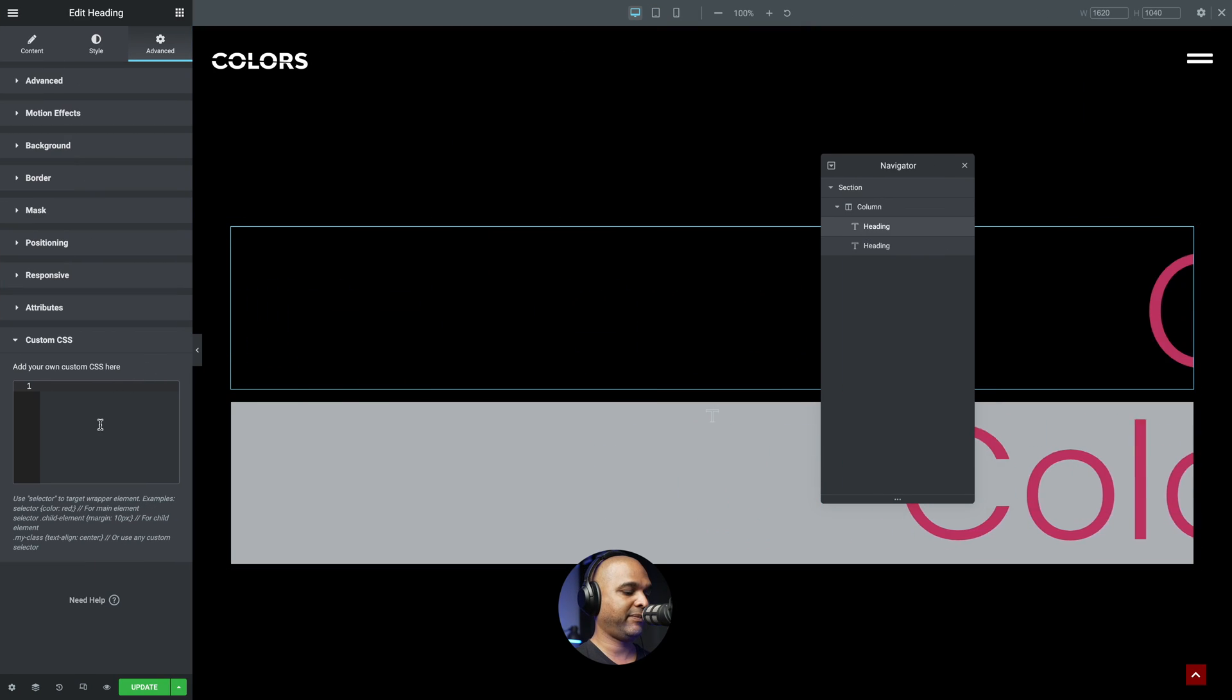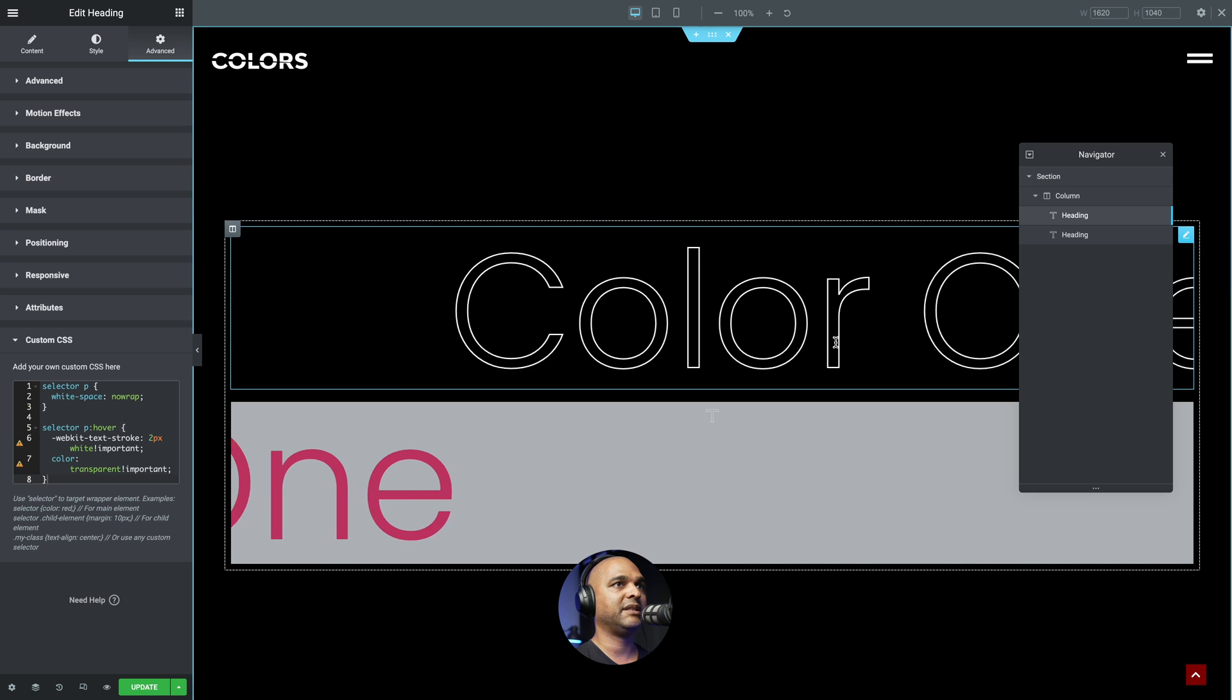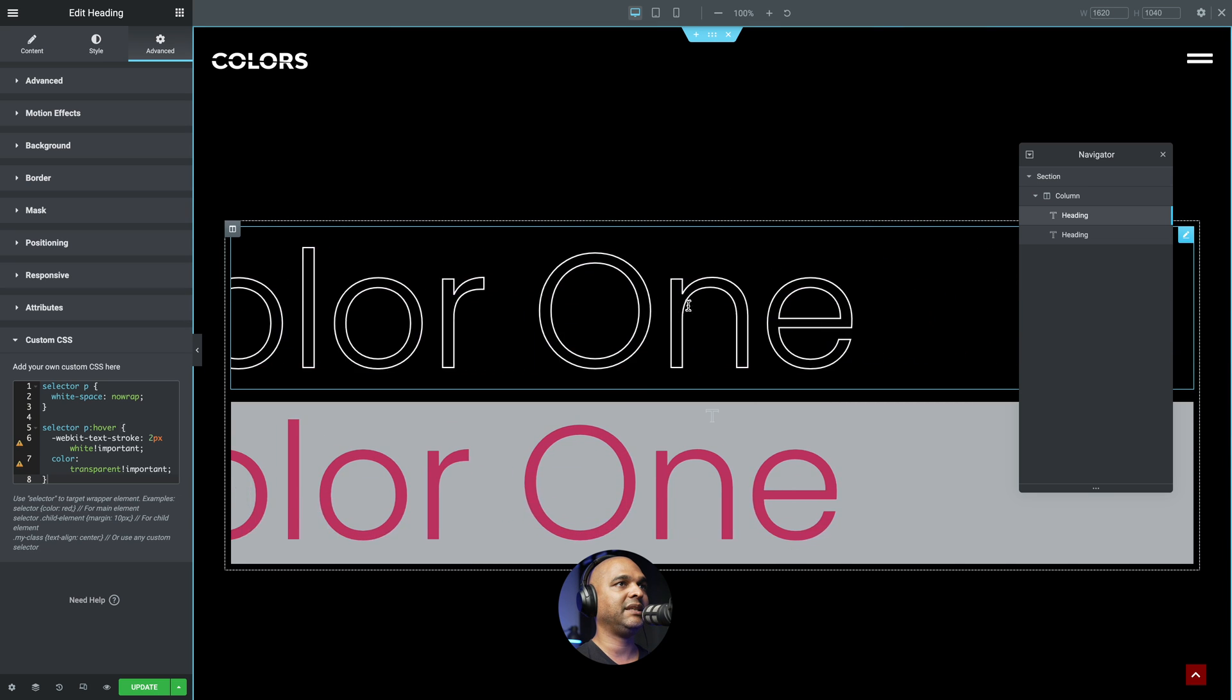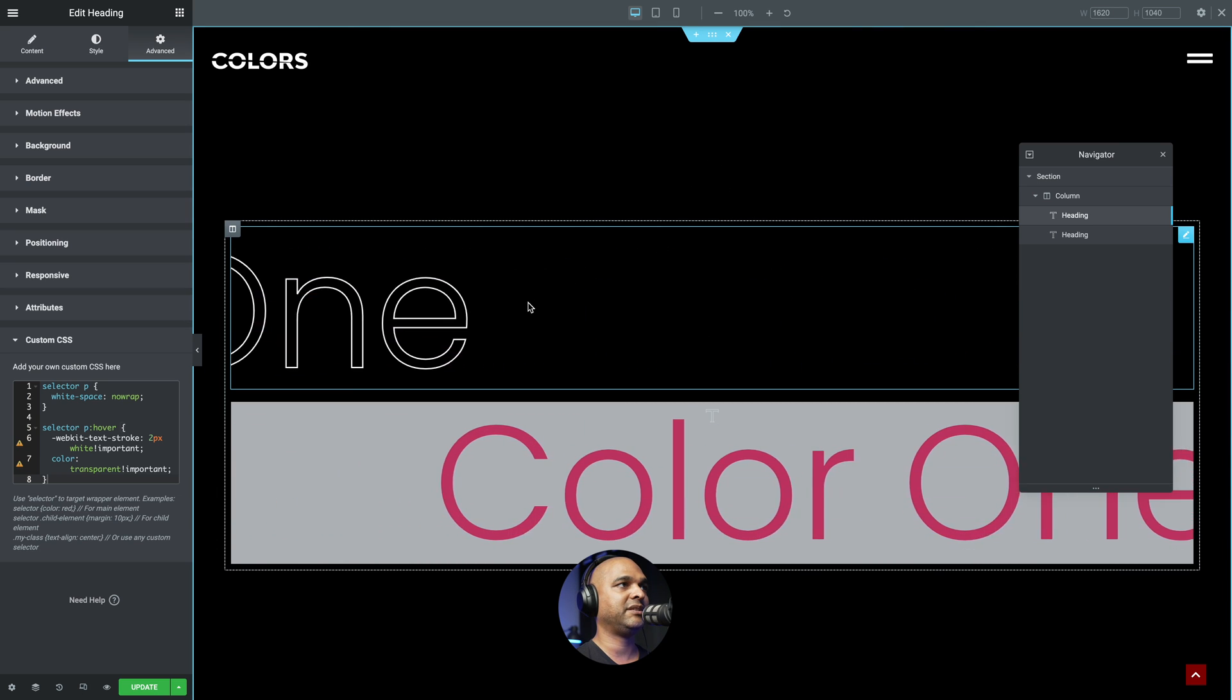And then let me paste it. Let me remove this. Now if I hover over the text, you can see it's completely changed. Just the outline.